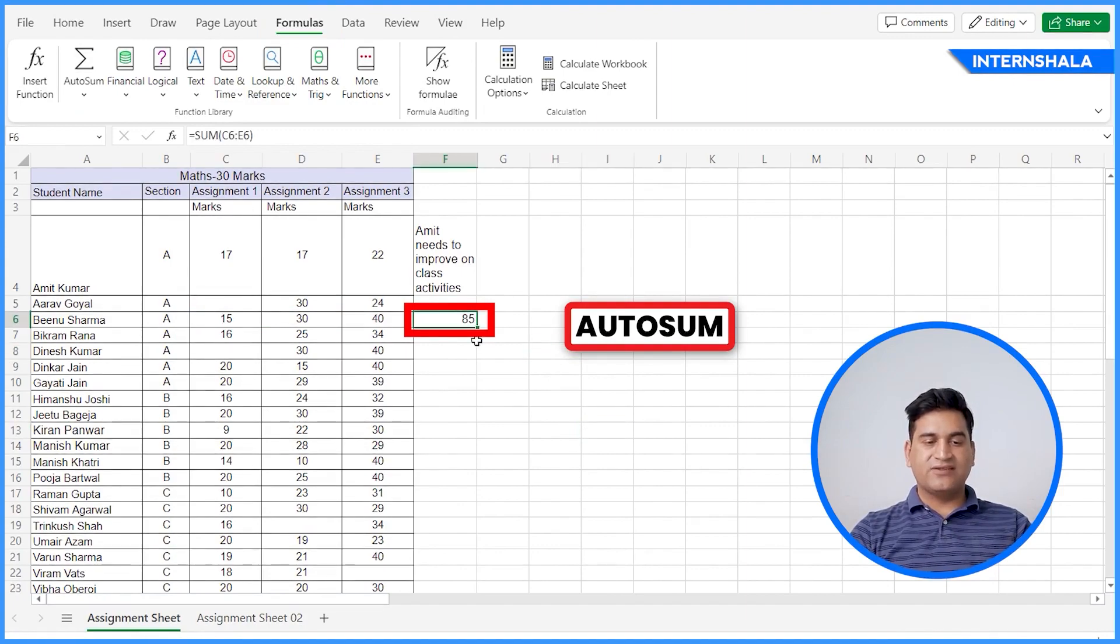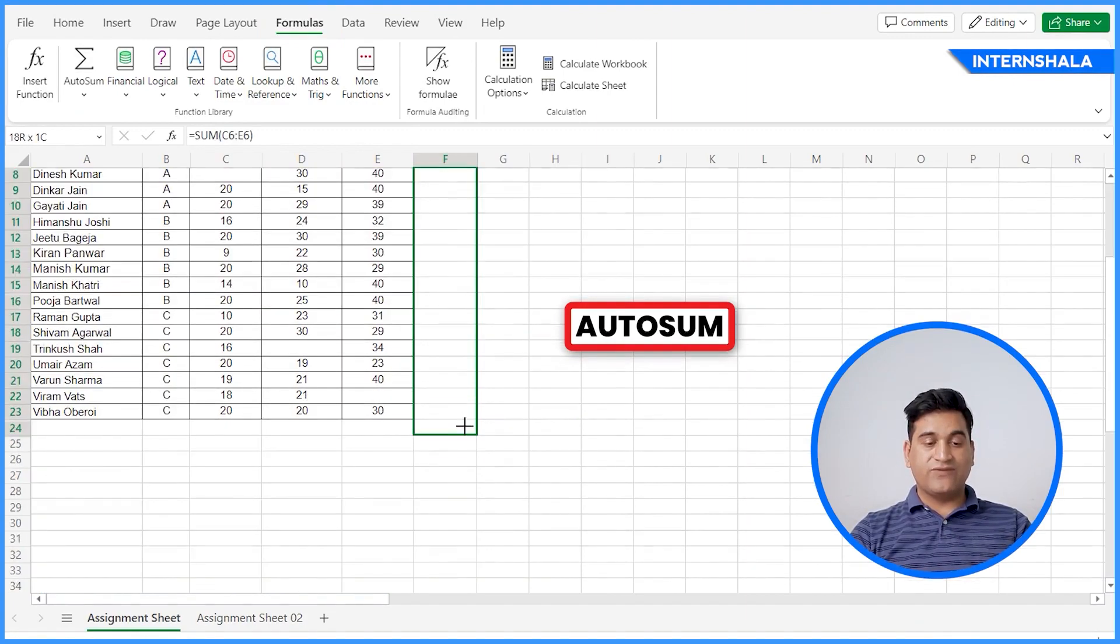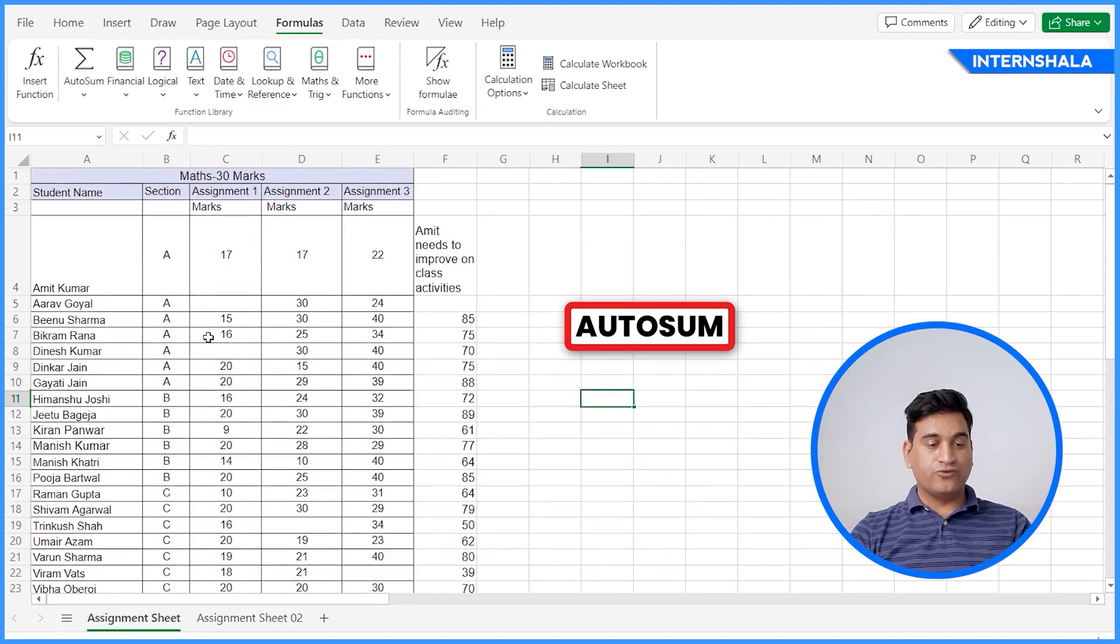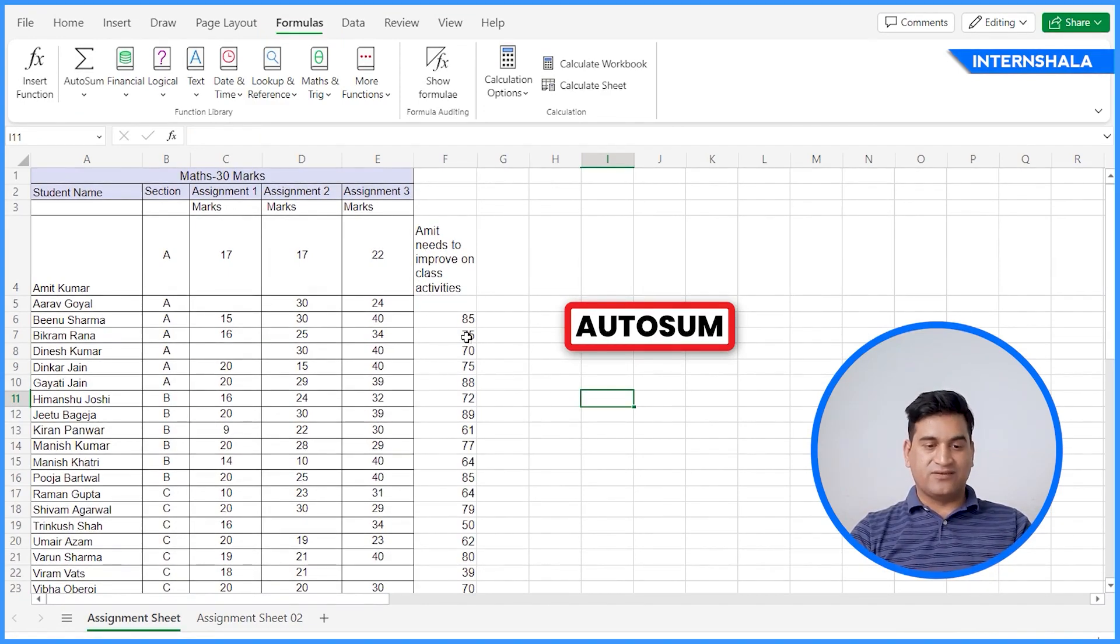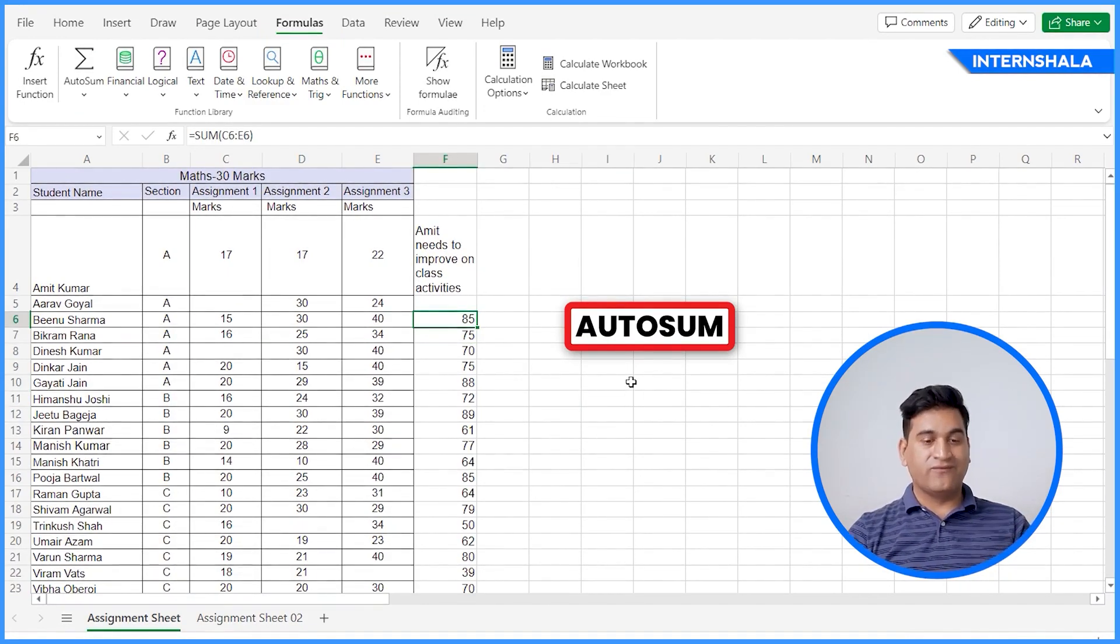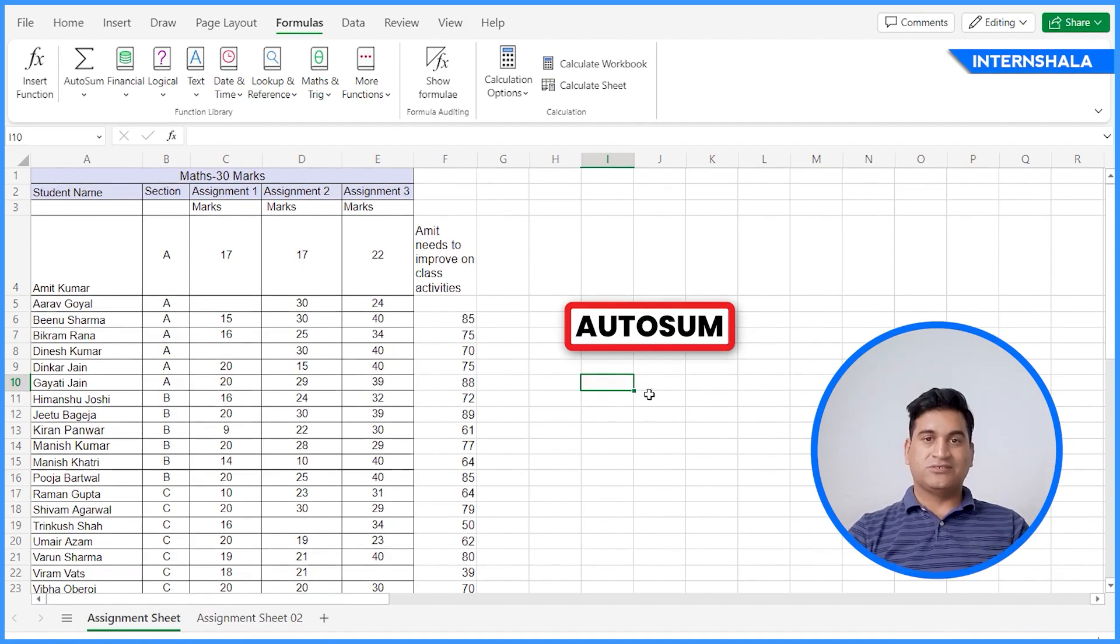And the good thing is that once you drag it down, it will automatically do the sum for you for other marks as well. So this is the automation available for sum here.